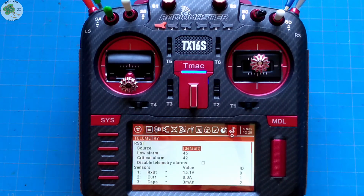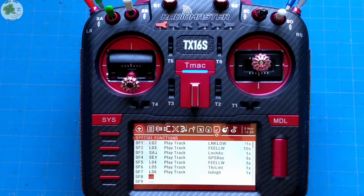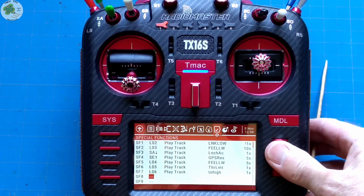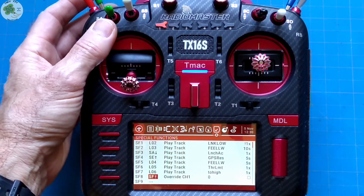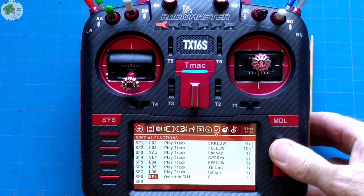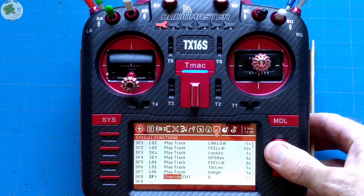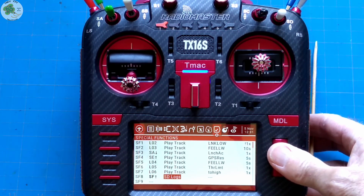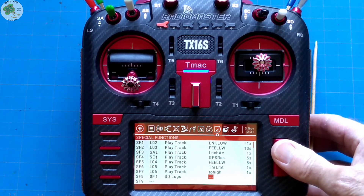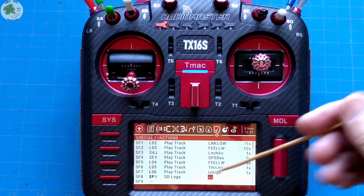Our second step is to set up a special function. So we go to our special function page, find any open line, click on it. That'll take you to this first column where I click enter and then I just flip my arm switch — switch F — as the device to activate the special function. Click enter to escape and scroll over to the second column. We click enter and here we want to find the entry for SD logs right there. Then click enter to escape. Scroll over to the next column and this is where you'll want to establish how often you want your telemetry data to be logged to your SD card.